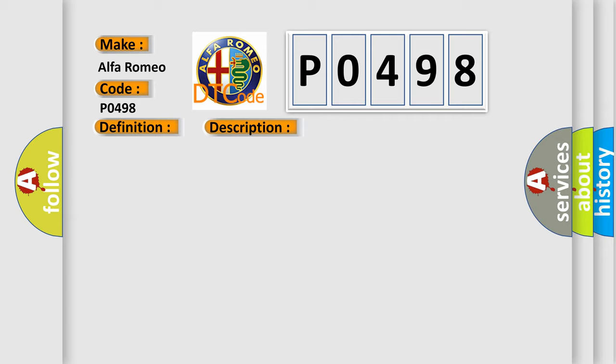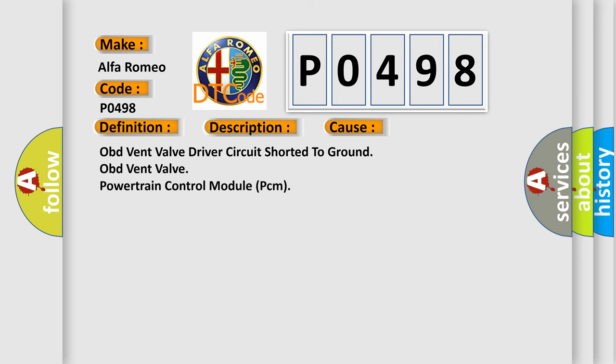The powertrain control module PCM detects that the OBD vent valve control circuit voltage is too low. This diagnostic error occurs most often in these cases: OBD vent valve driver circuit shorted to ground, OBD vent valve, or powertrain control module PCM.